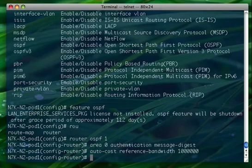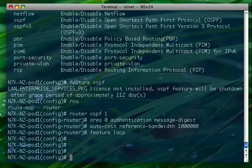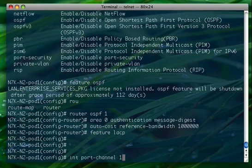We just support LACP, and OSPF is a service that we have to enable. So what I'm going to do is enable LACP. Now I can go ahead and start configuring my port channel. There is no EtherChannel — it's just port channel.